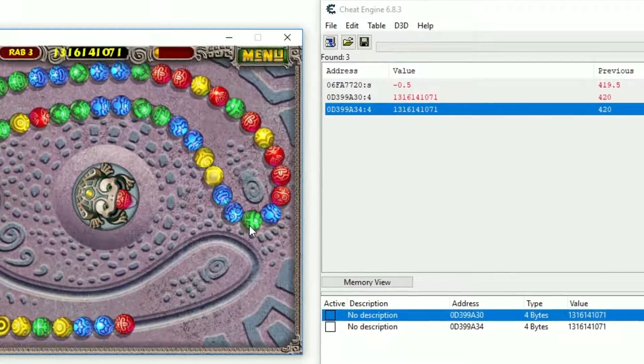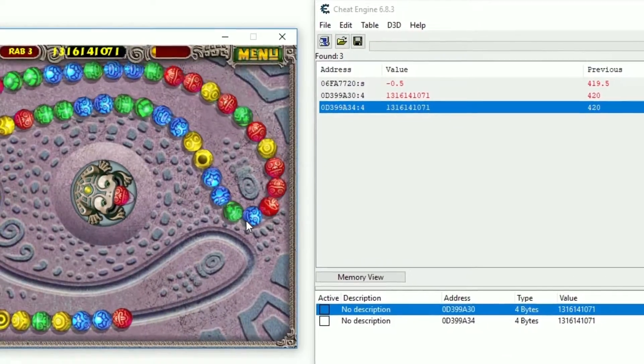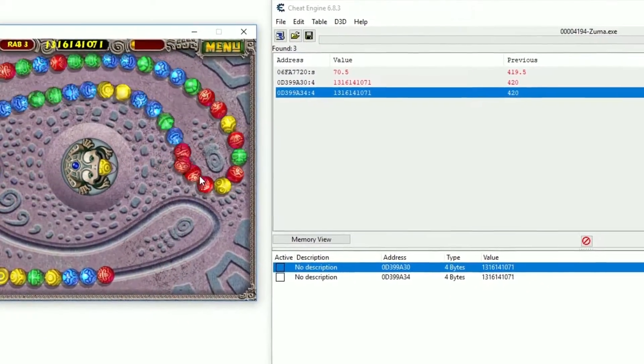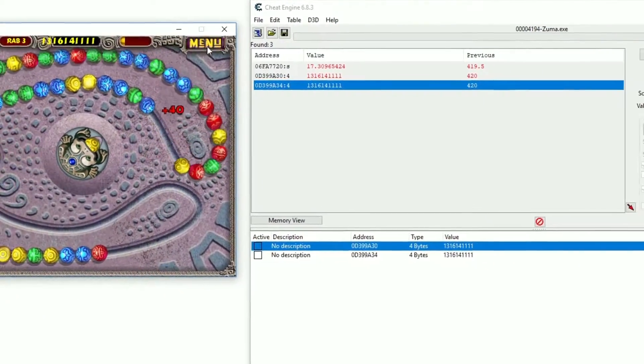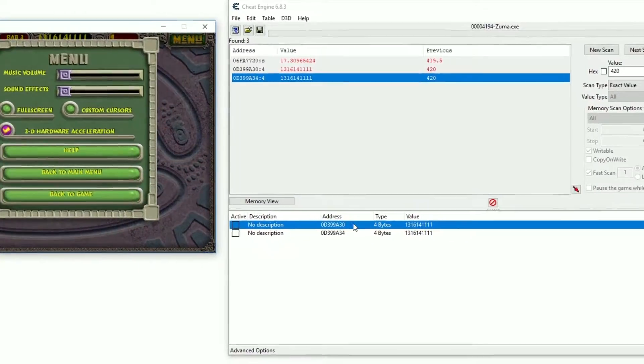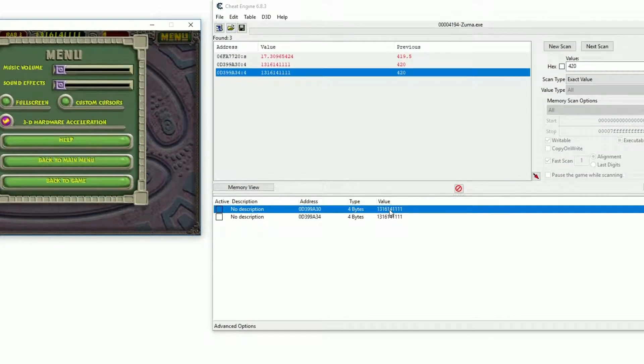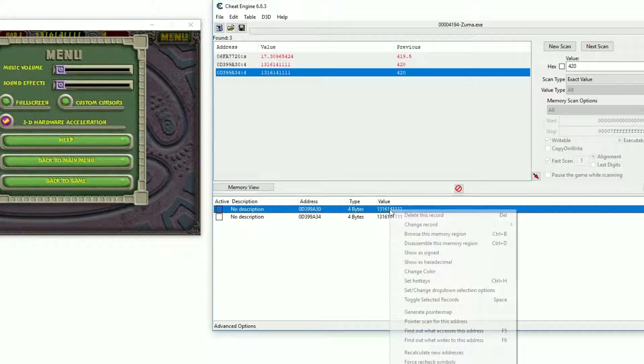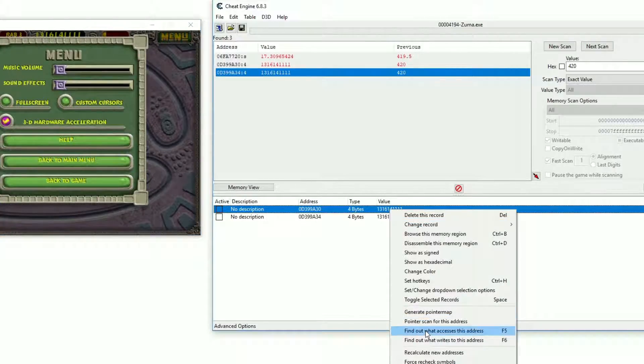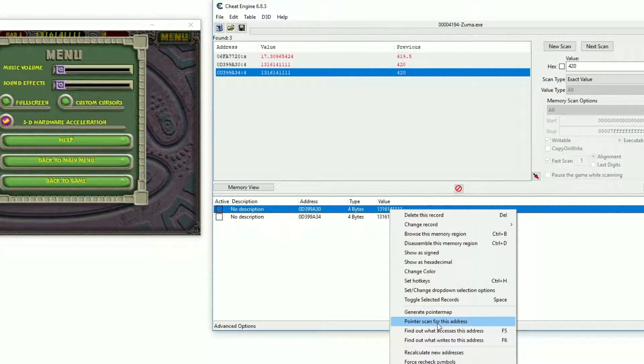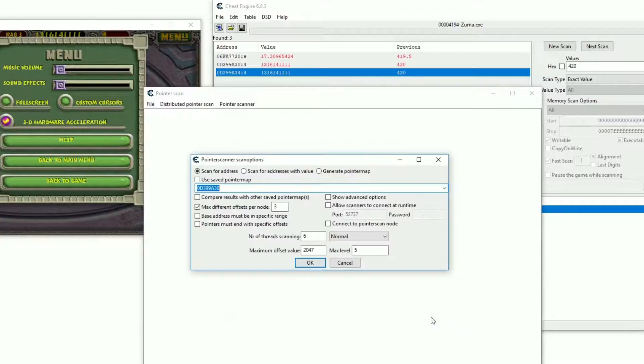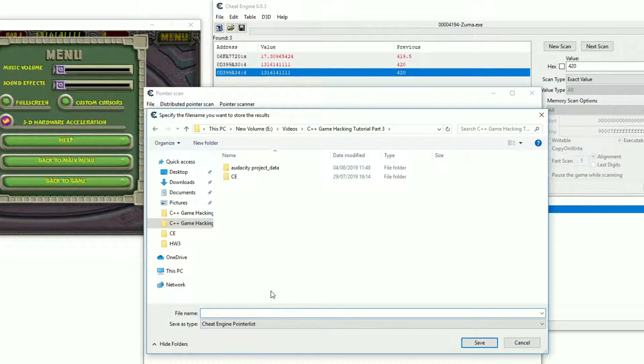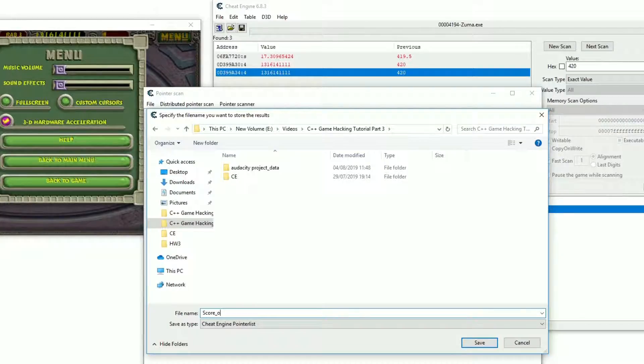I will show you one way of doing this with Cheat Engine. Again, this is not the only way and definitely not the most elegant one either, but it will do the job. Right click the address we just found and click on pointer scan for this address. Leave everything unchanged for now and hit OK. Let's save this pointer list and name it something like score 1.